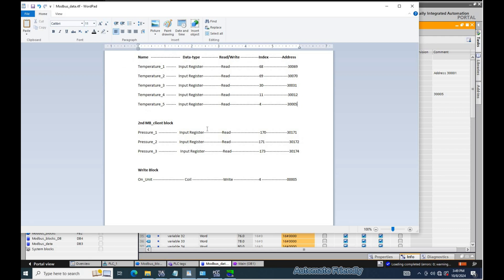We also have an address the PLC has to write to this remote device. In this case, the on and off command.